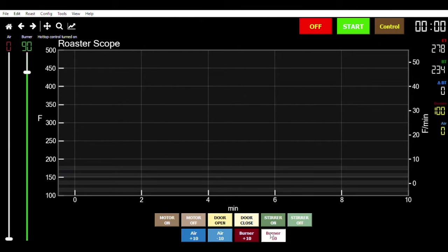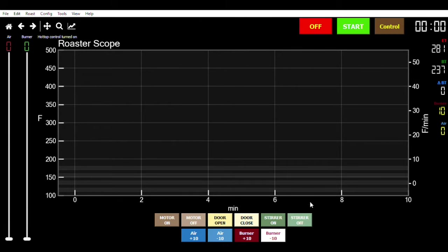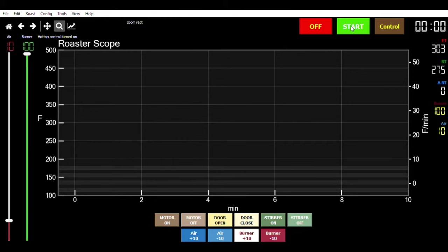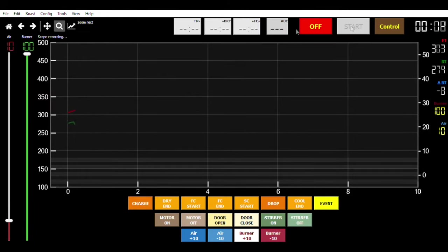Alright, our roaster has been preheating for a little while. To show you how the buttons work, I'm just going to turn down the heat. To start recording your roast, hit the start button.